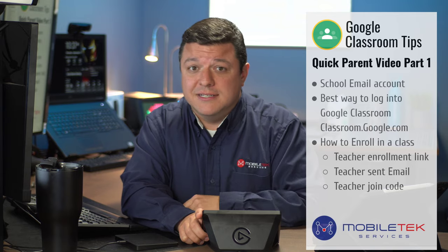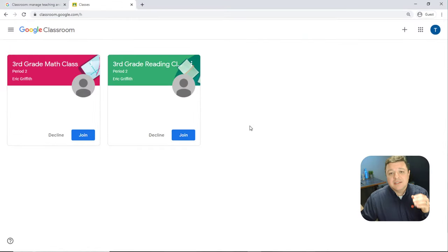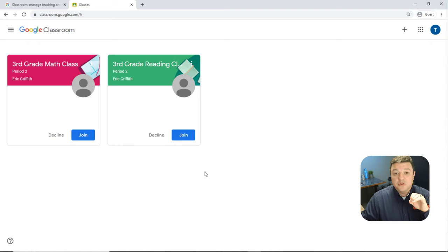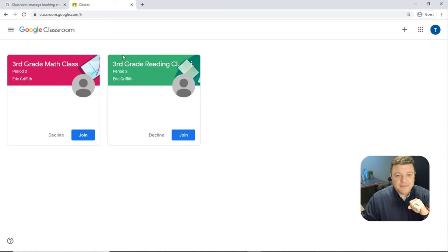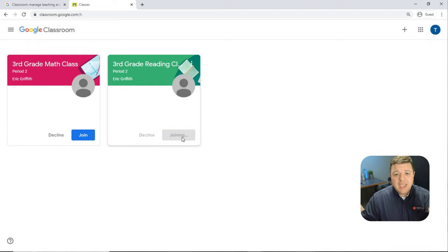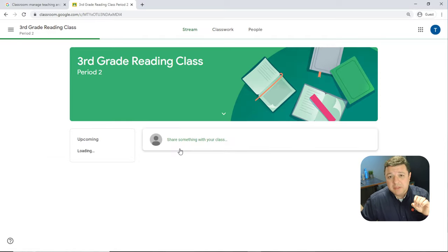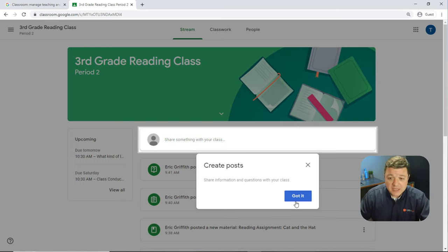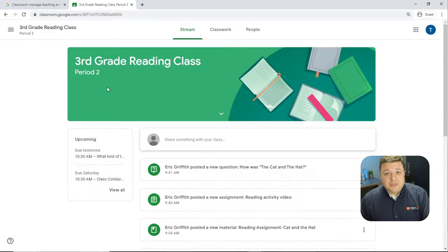In this scenario, the enrollment works where the teacher has sent an email to the student's Google email account. All they have to do is click Join, and as soon as they click Join, it enrolls them in the class. A guide will then pop up and walk the student through how everything works, which I'll show you in the next video.